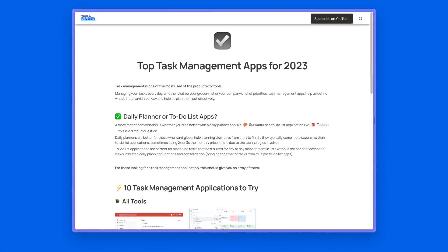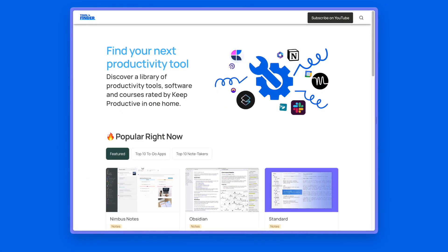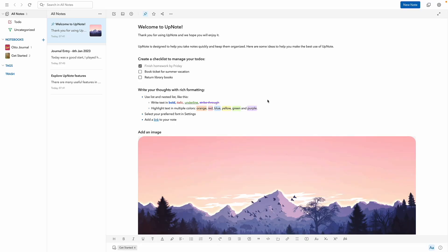So without further ado, let's roll into Upnote. Upnote for Mac, and as you can see, it is really well designed. This is something that I would say is slightly not as good